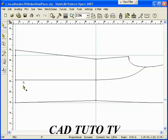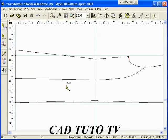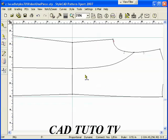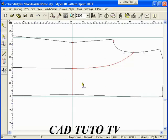Switch to the Control Point Tool. Enter 0.25 and drag the point up. Switch to the Default Tool. Select the T section and enter V1 for a 1-inch dart shape.